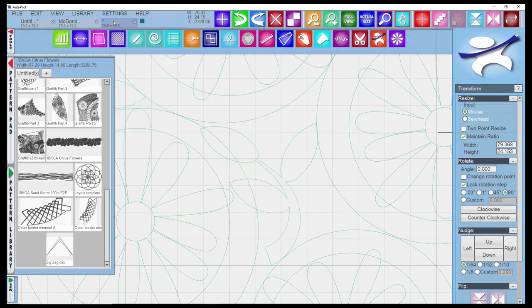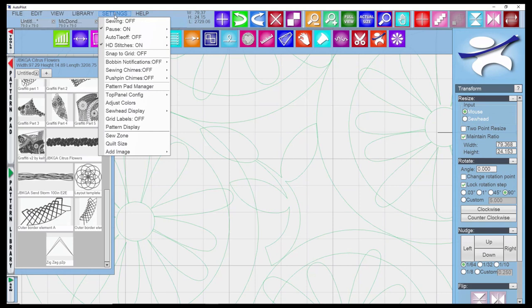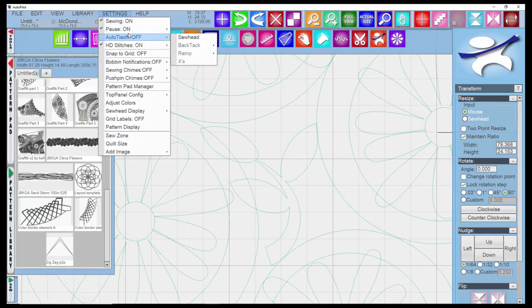In the settings, if your sewing is off, your machine is not going to stitch, but it will travel along the line of the stitching without firing stitches. You want to make sure you haven't accidentally bumped that. So I've turned it back on.